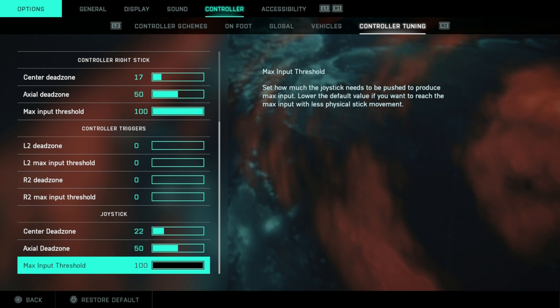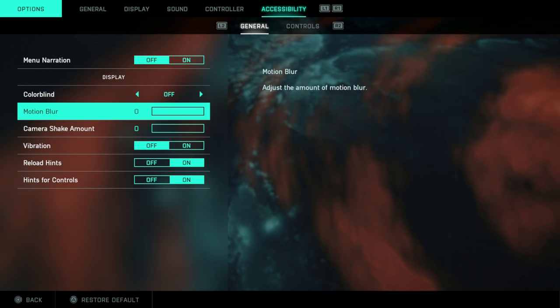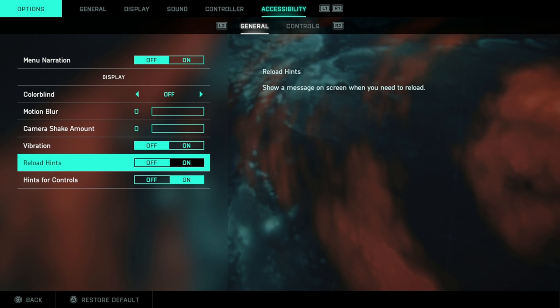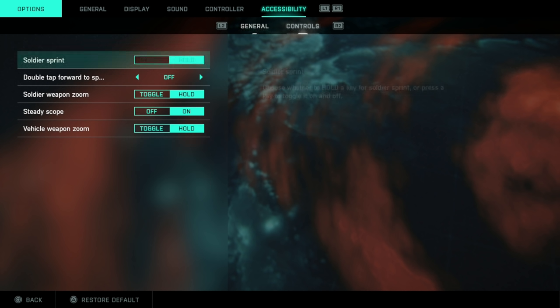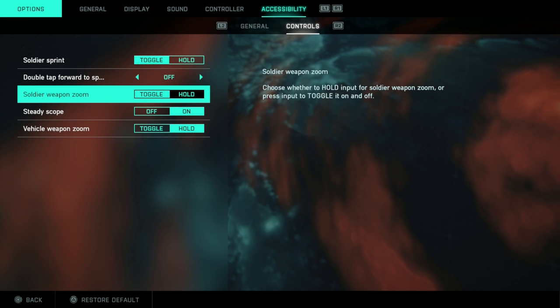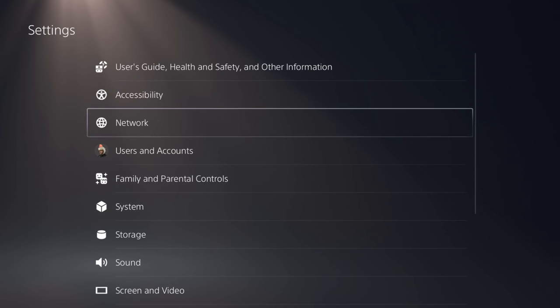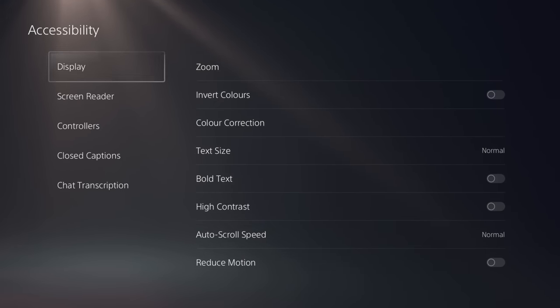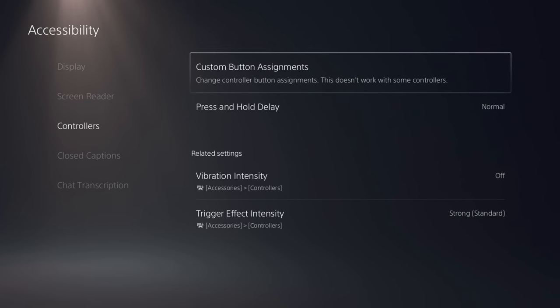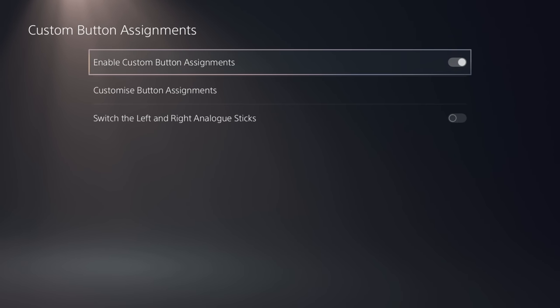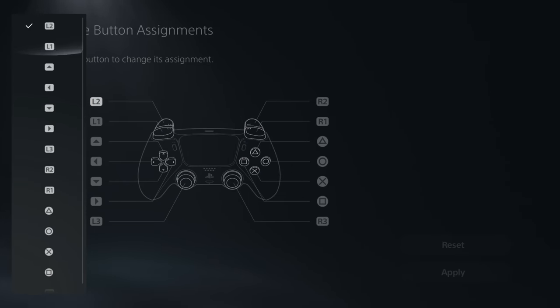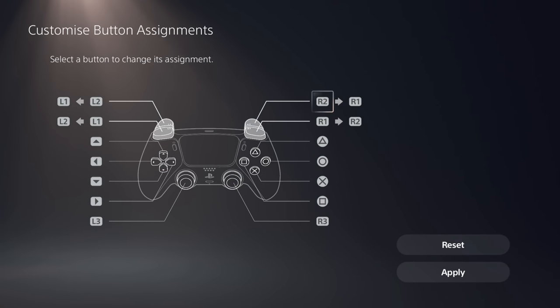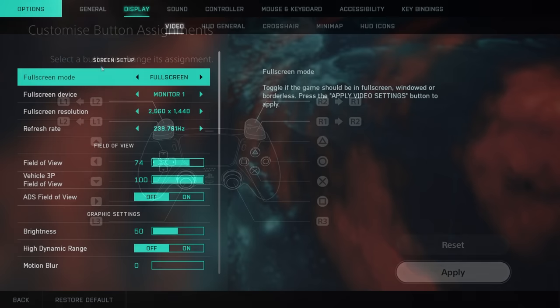Joystick. Change these if you have a joystick. Accessibility. Menu narration. If you need that, turn it on. Colorblind options again. Turn off motion blur. Turn off camera shake amount. Turn off vibration. Reload hints. I just leave that on. Honestly, it's personal preference. And hints for controls. You may as well leave it on, particularly if you're new at the game. Soldier sprint in the controls here. Toggle hold personal preference. Again, all of these personal preference. There is a nice neat option here on PS5 and PS4 users in the accessibility menu. I'm sure there is something similar on Xbox. If you go to the controller tab and click custom button assignments, enable custom button assignments over here and then edit the buttons, you can actually flip L1 and L2 and R1 and R2. So you can aim down sights with L1 and fire with R1. Personally, I've done this for years and it feels incredibly responsive. I would highly recommend you do this.